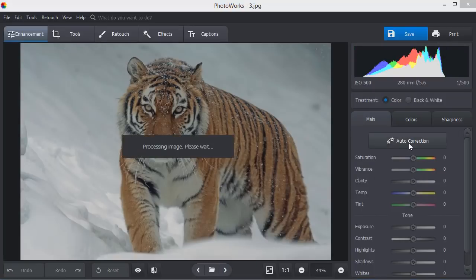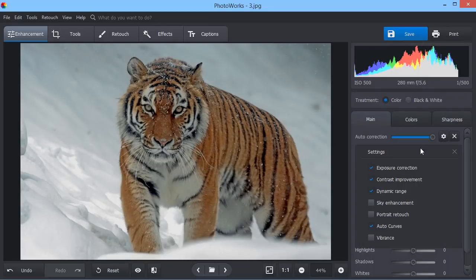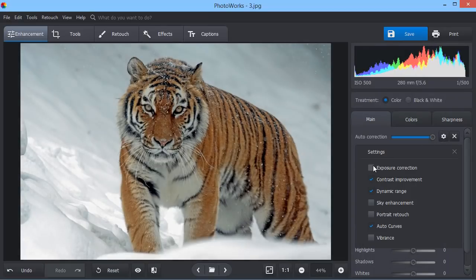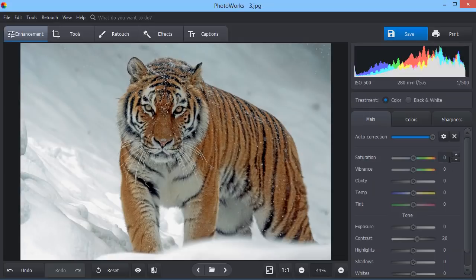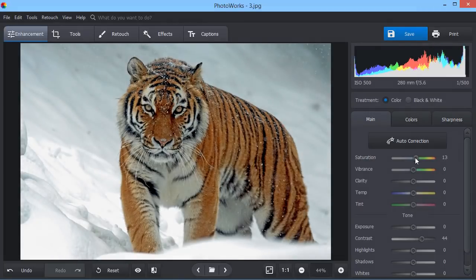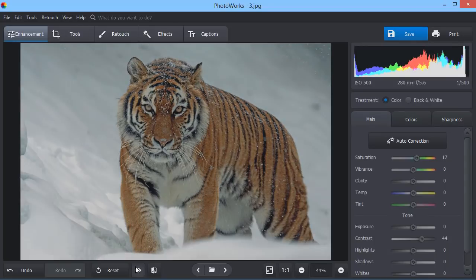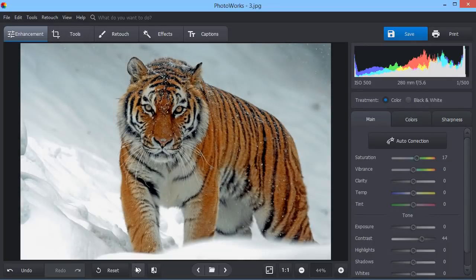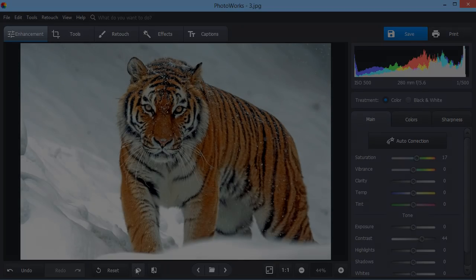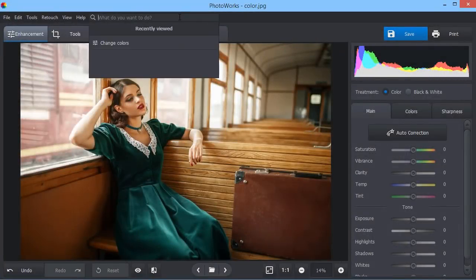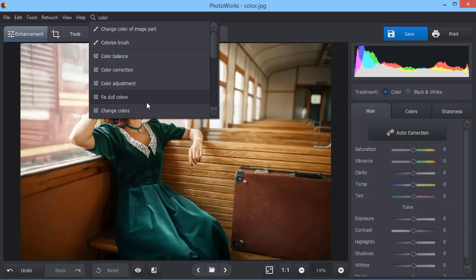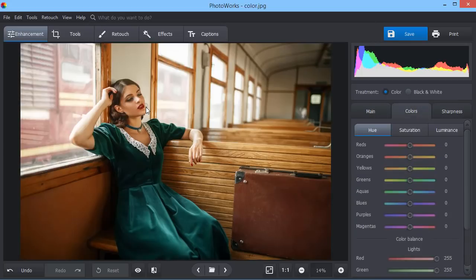Don't hesitate to play with colors and tones. A bit of manual correction will help you get the best results. Don't know where to look for a certain option? Type a keyword or two into the search field and pick the necessary feature from the drop-down list.